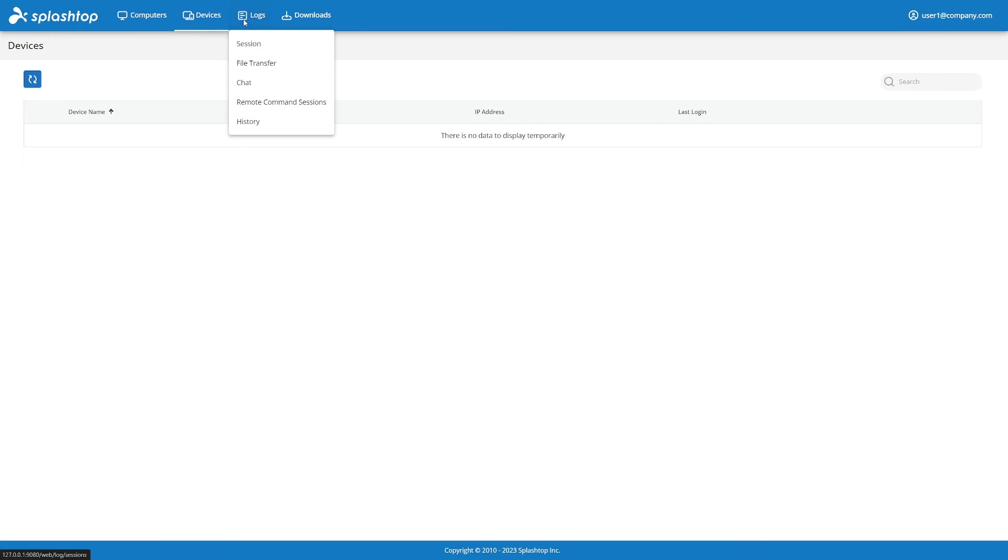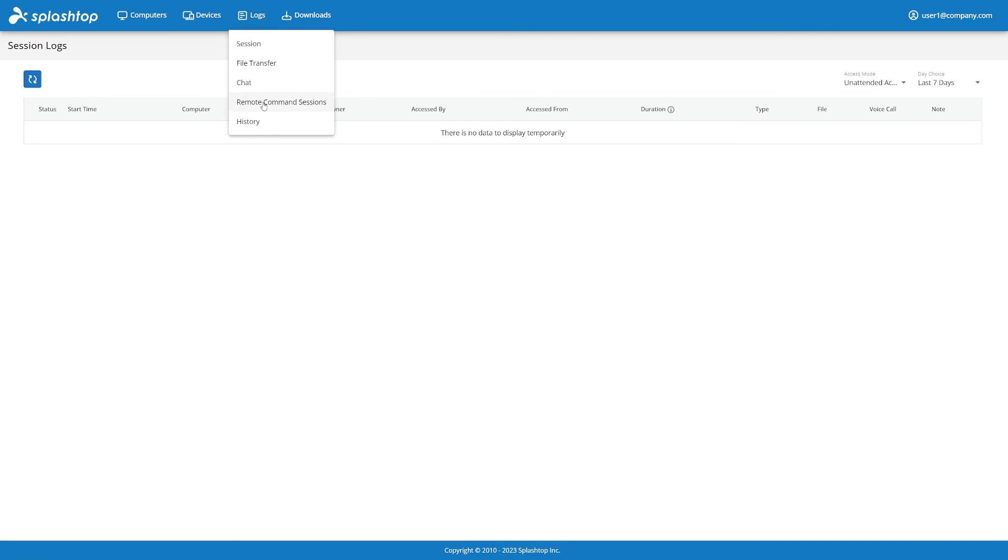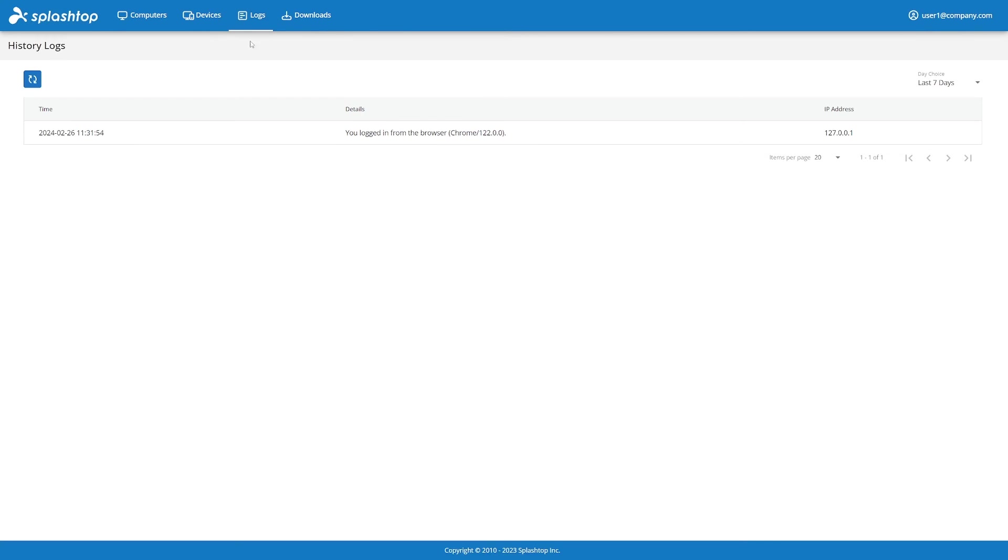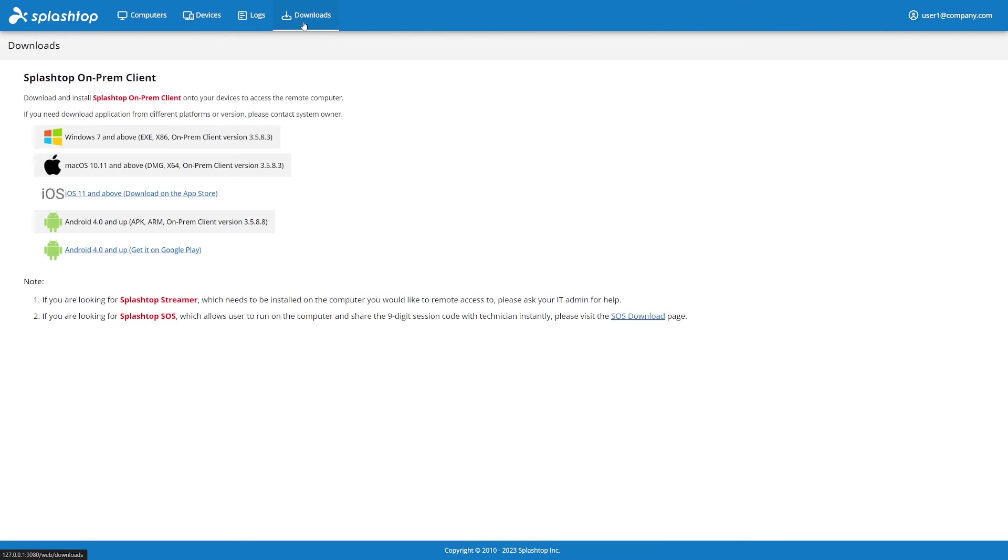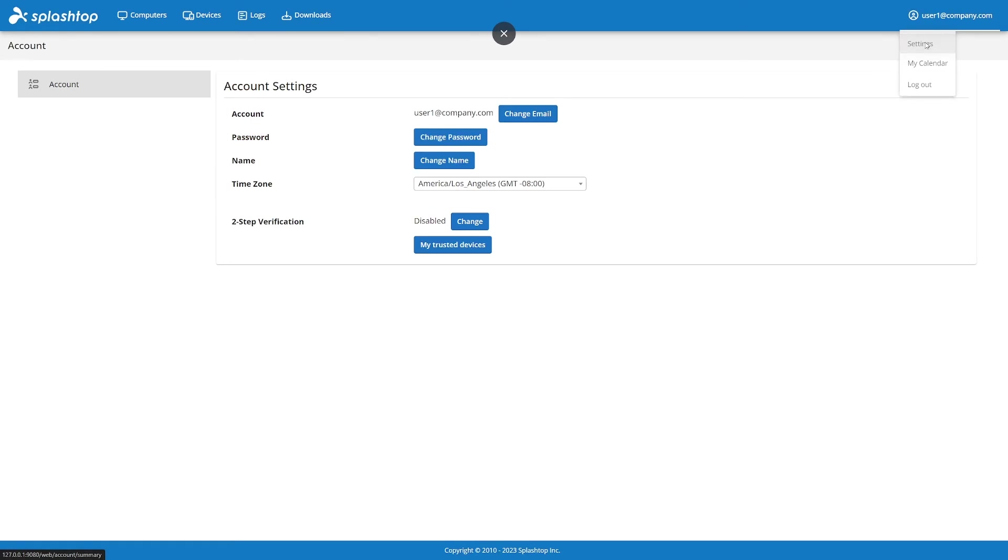Looking at the logs, a user will have access to various log reports. The Downloads page will show shortcuts to download the latest Splashtop on-prem app and streamer for any operating system. The user can also view the Account Settings page, which will allow them to change their email, password, display name, time zone, and set up two-step verification.